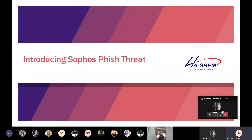Good afternoon everyone, sorry my mic was on mute. Welcome to another session of our Tuesday Security 101 webinar. Today is going to be an exciting session and we won't take much of your time. If you haven't been on our previous session, you can visit our YouTube channel to view the previous sessions. I believe Chisom has already spoken about the topic we are treating today, so we'll dive right in.